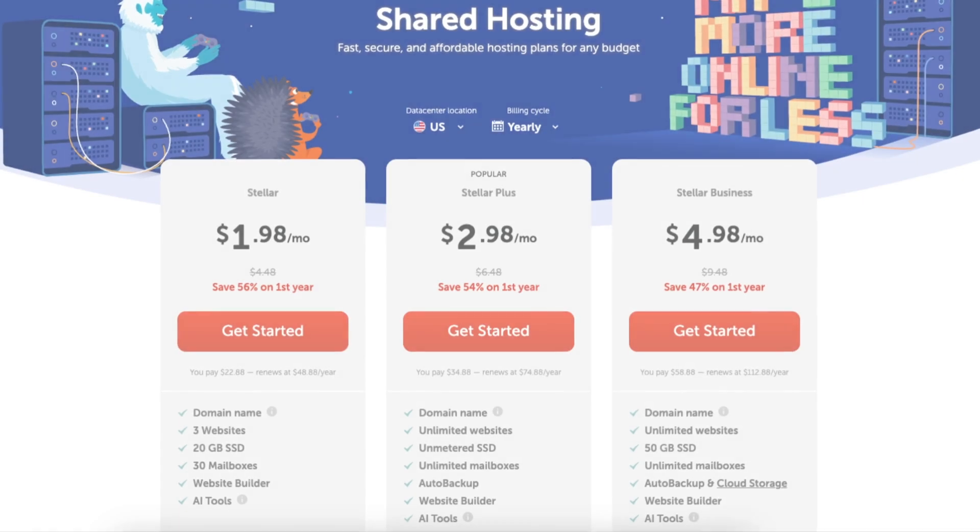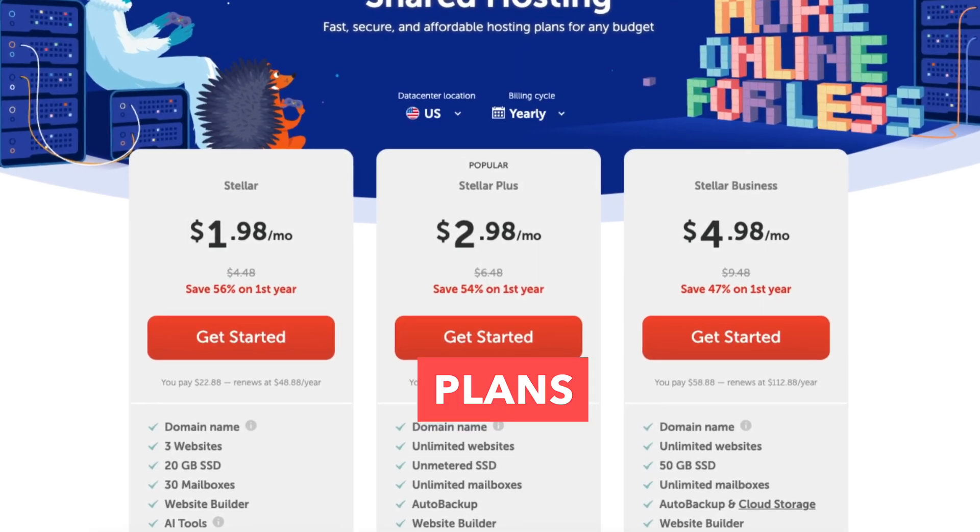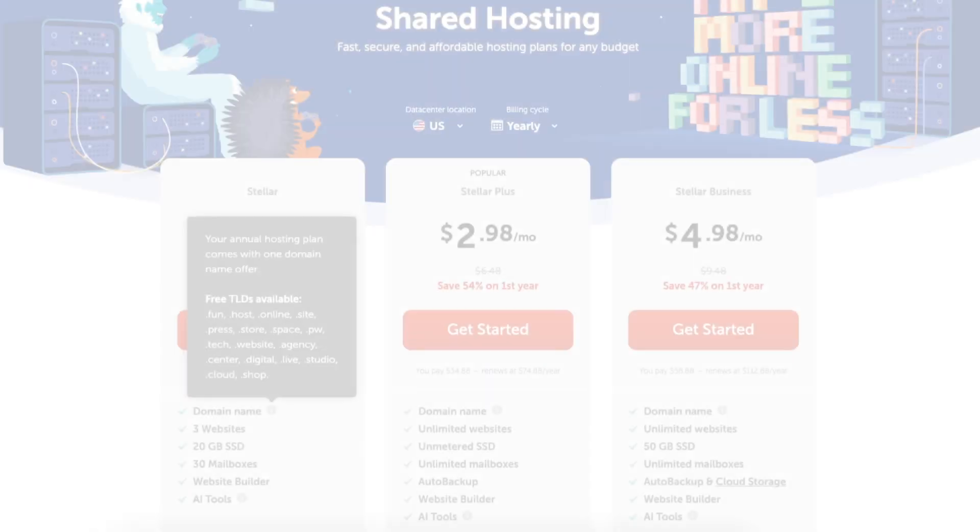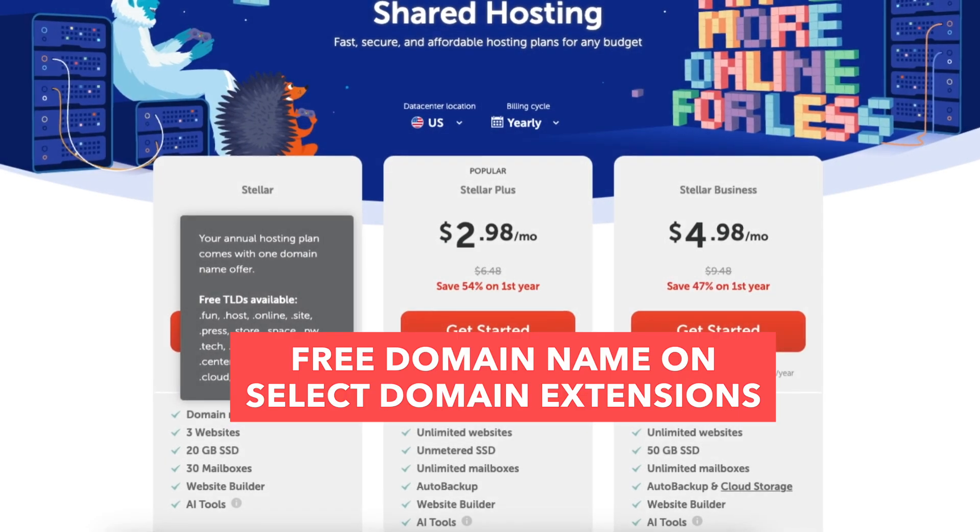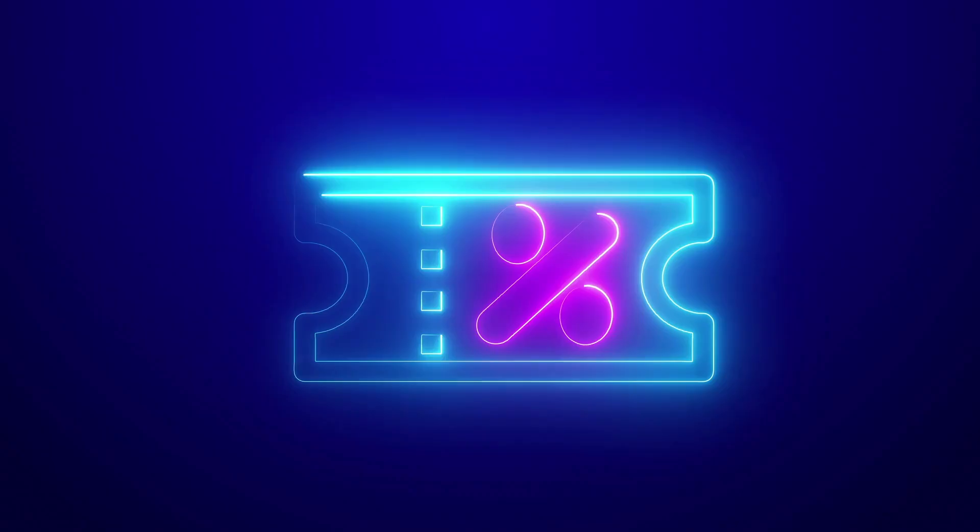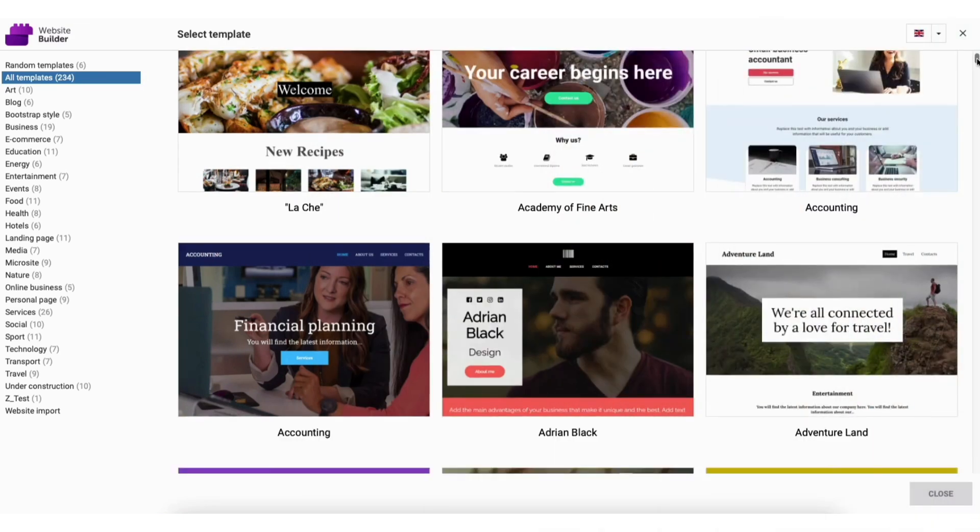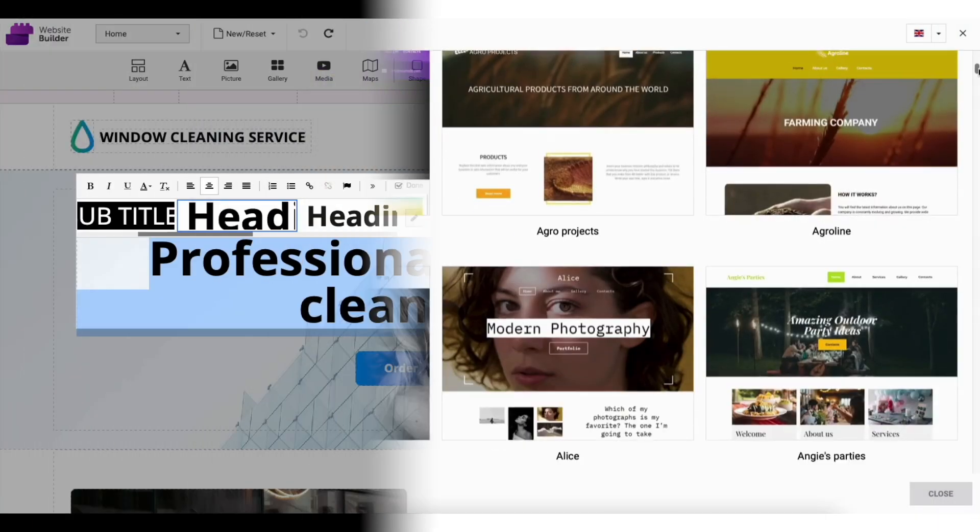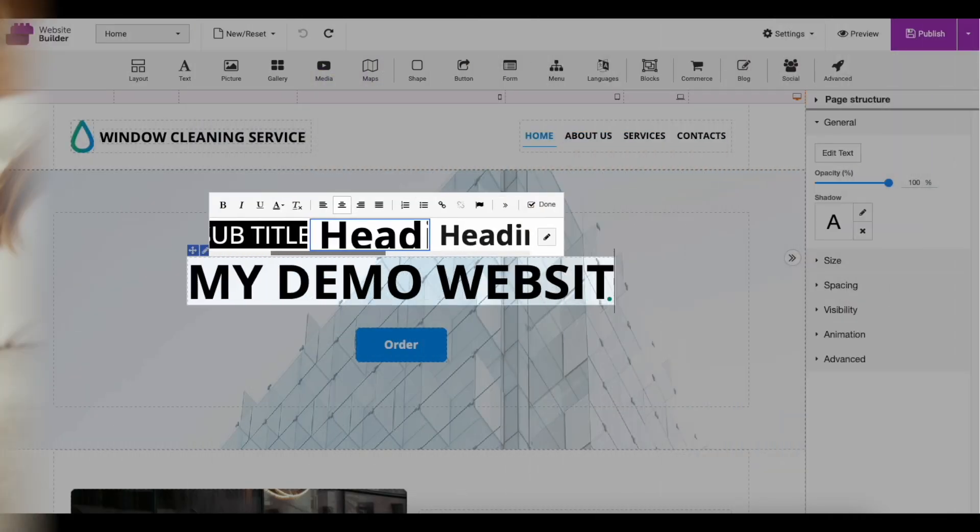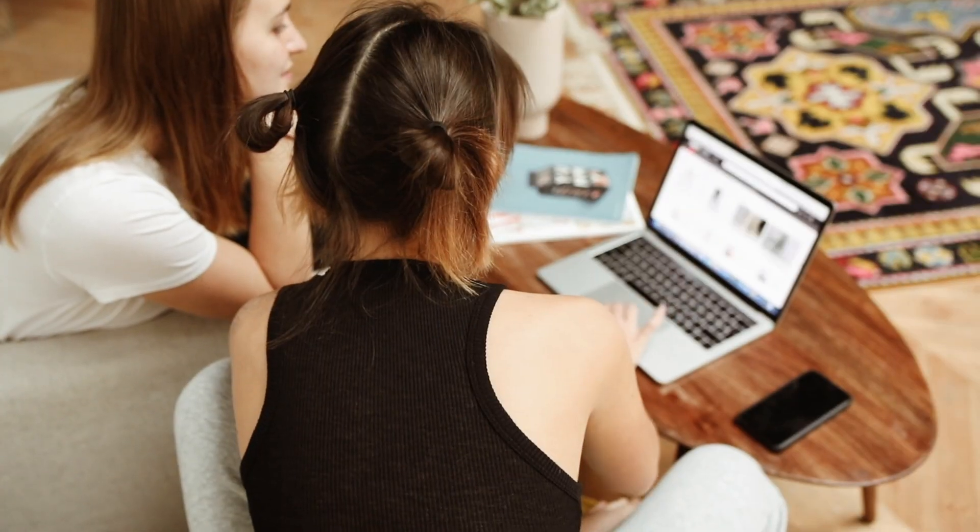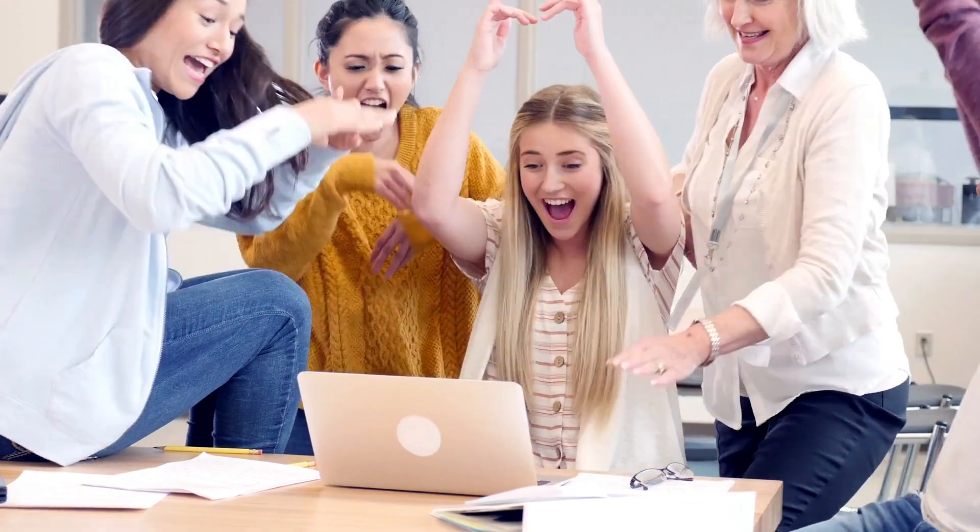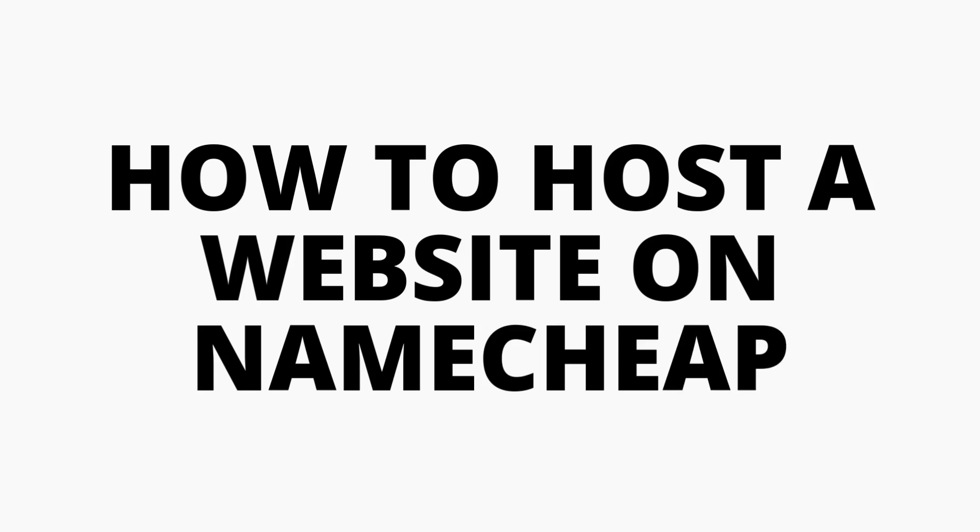I'll be covering the different web hosting plans offered by Namecheap and their features, how to get a free domain name on select domain extensions or a domain name discount with your web hosting purchase, getting set up and creating your very own website along with how to access professional and pre-made templates, and how to edit your site via drag and drop making the website creation process quick and easy. Let's get started with the hosting tutorial.